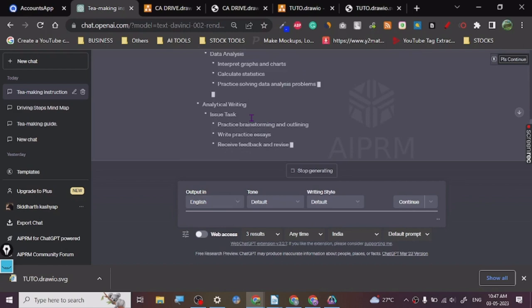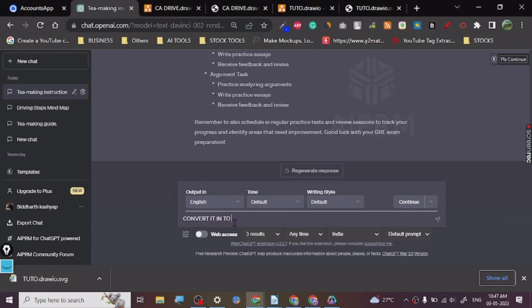Alright, so this is... now here it is. The next is we are going to go to the same prompt: convert it into a PlantUML code format. Alright, press enter.